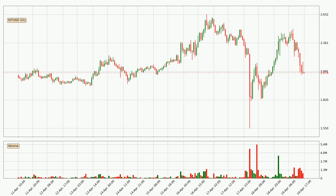If you are not familiar with the indicators, check out the explanation videos down below in the description. Looking at the hourly time frame for IOTA, the price went up with around 19.1%, but then came quickly down again in the last 24 hours, with a current price of 2.08.